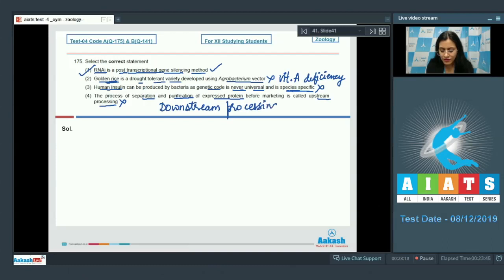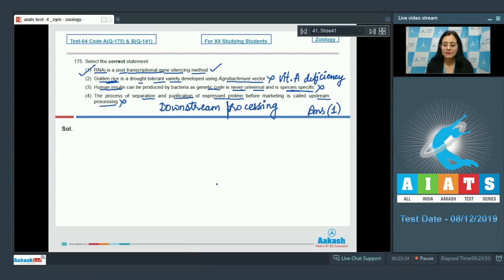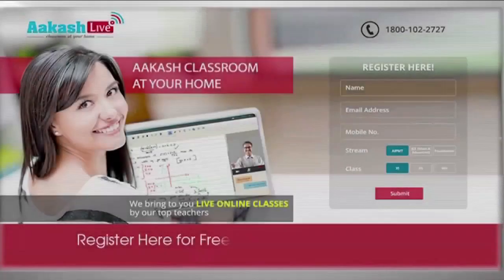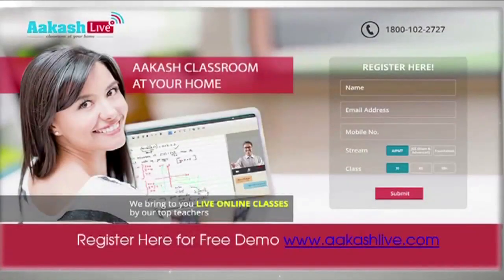So the correct answer to question number 175 is option number one.